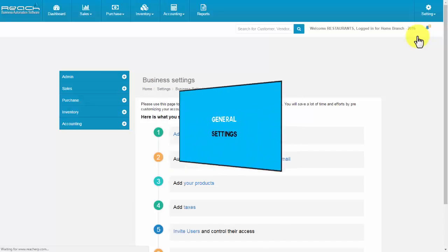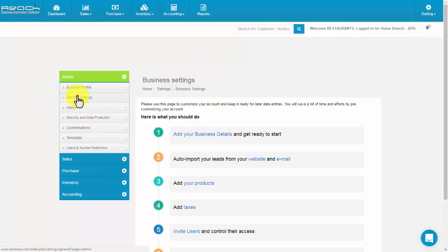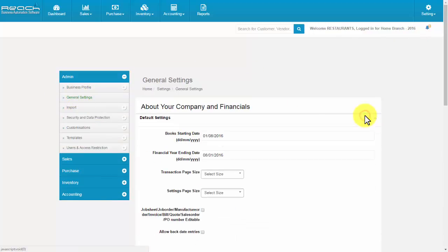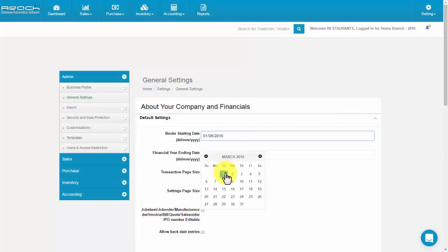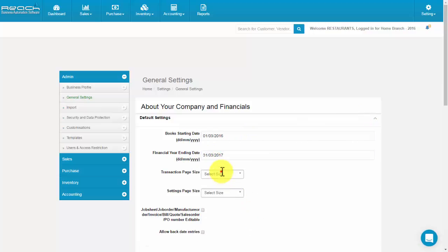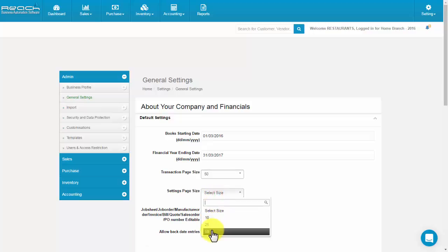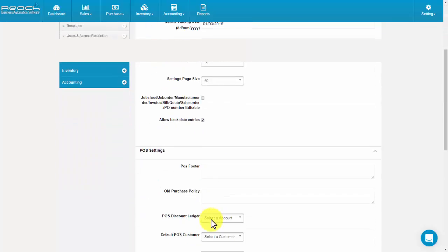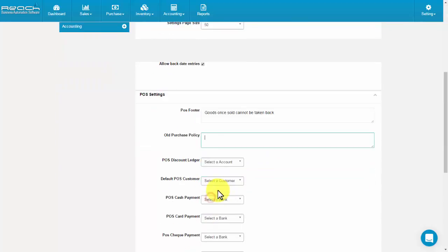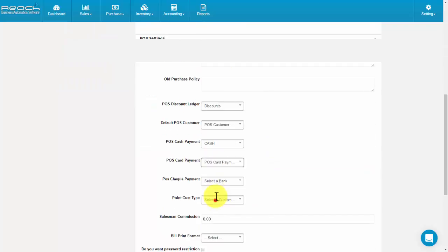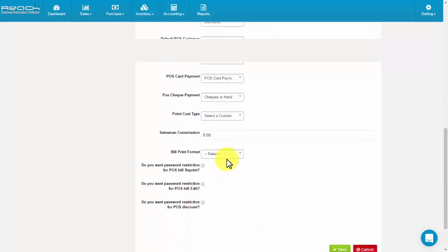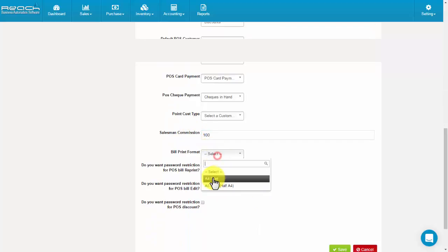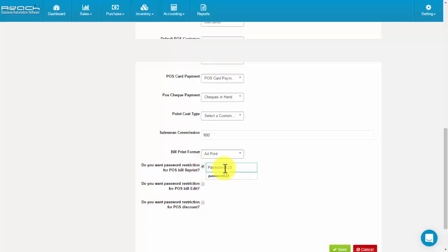For general settings, click General Setting under the Income tab. Now click Edit. Add the financial year starting and ending date. Select transaction and settings page size. Enable the number editable, allow back date entries, and fill POS settings. Then map all the fields to ledger. You can also fill the salesman commission and set passwords for reprint, edit, POS, and discounts. Then click Save.